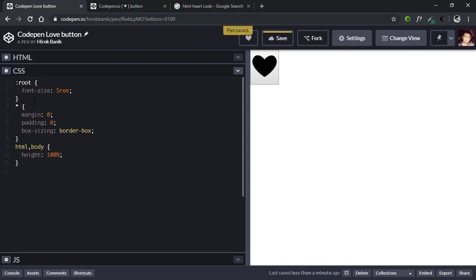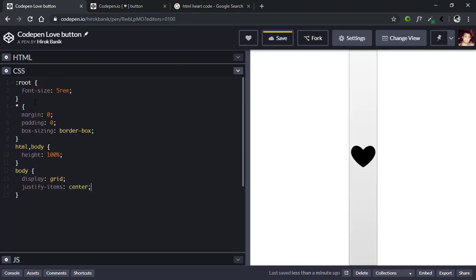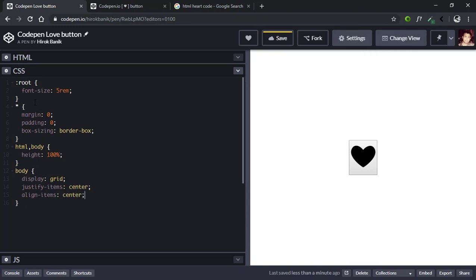Then we'll select HTML and body and give it a height of 100%. Then we'll select body and put a display of grid, then justify-items center to center the item horizontally, and vertically center the item with align-items center. Now we'll give it a darker background color, the hex code is 1E1F26.